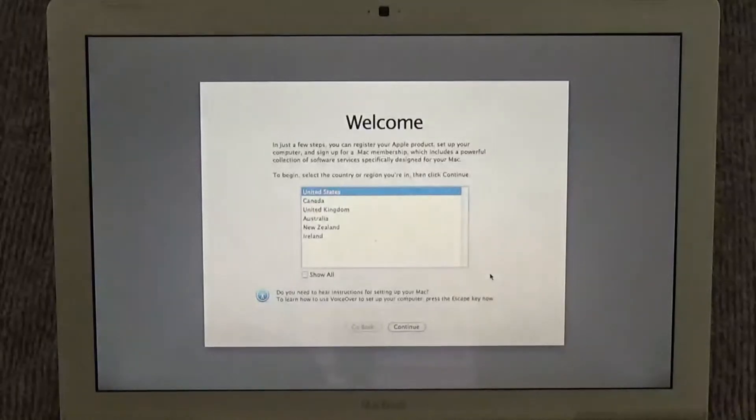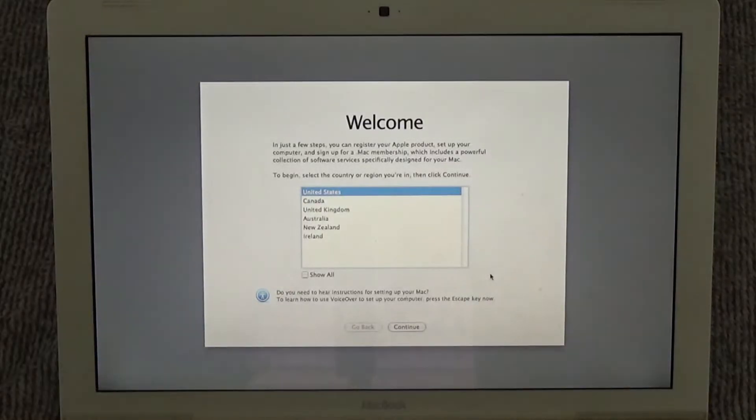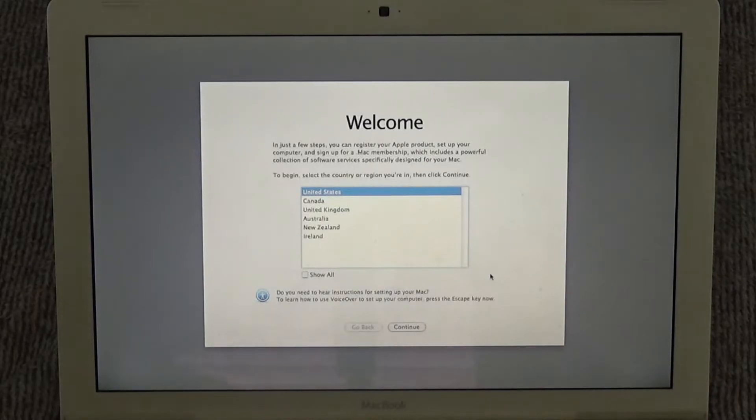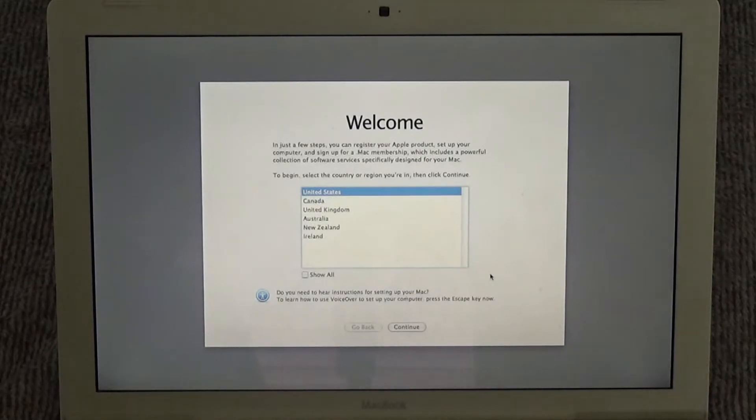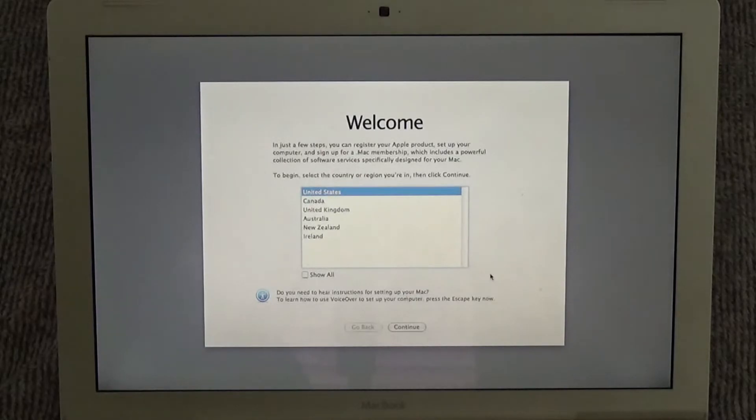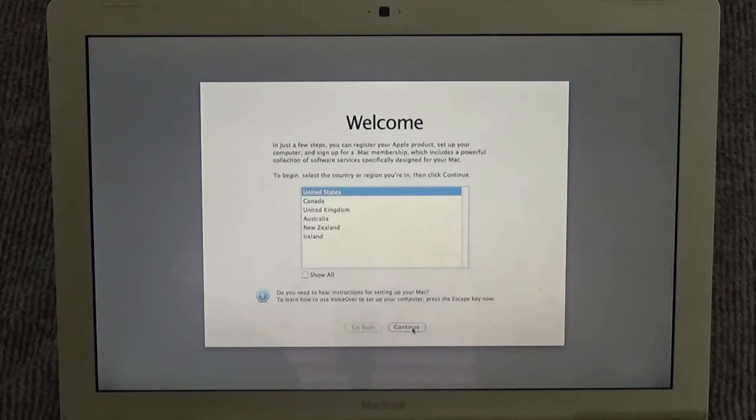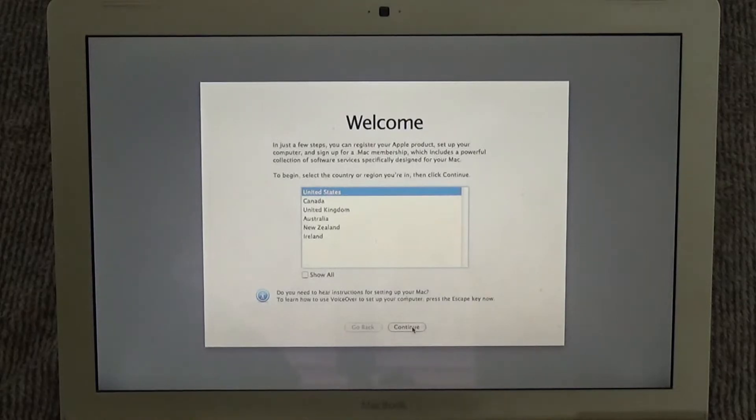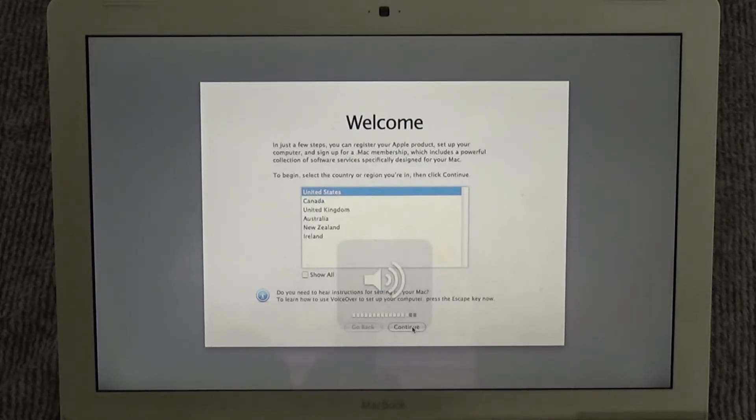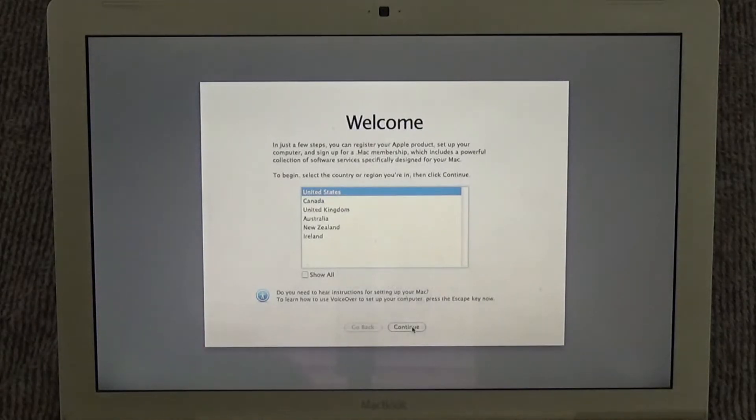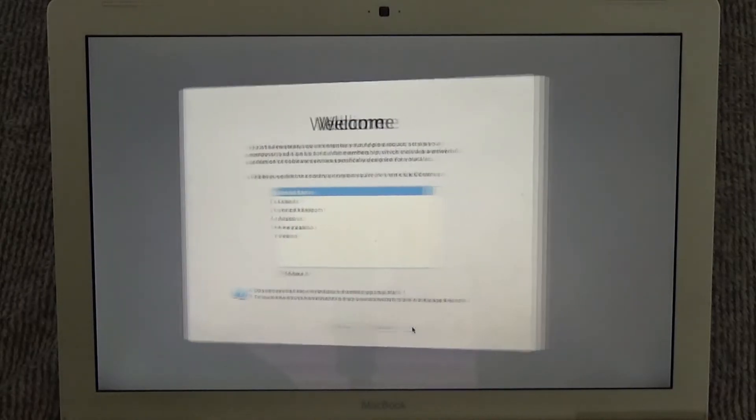I kind of forgot about the welcome video. Mac OS 10 Tiger includes a built-in screen reader VoiceOver. If you know how to use VoiceOver, press command F5 now to turn it on and set up your Mac. If you would like to learn how to use VoiceOver to set up your Mac, press the escape key. I think I'm good, thank you.